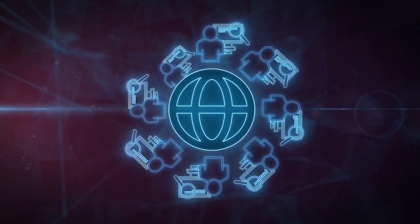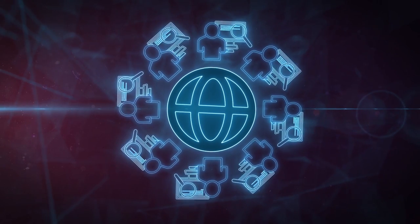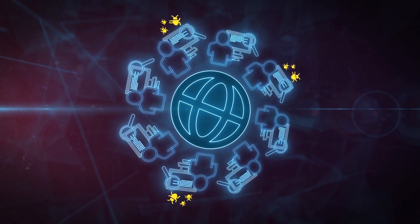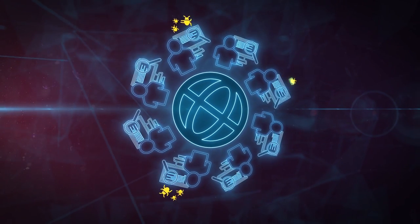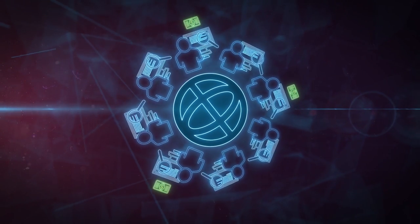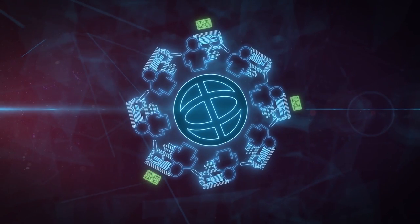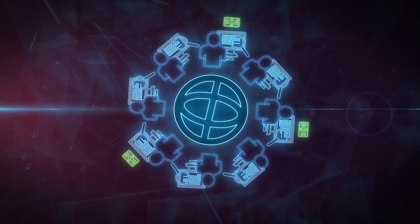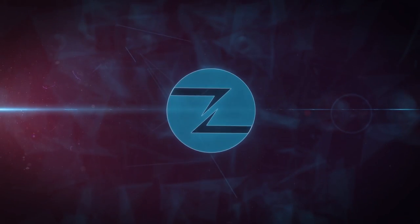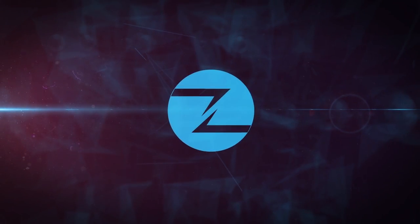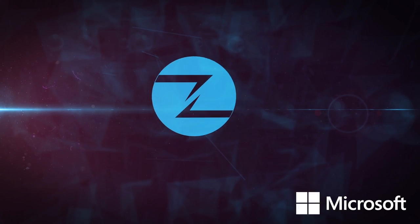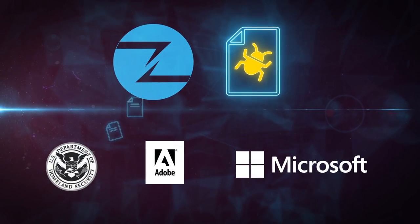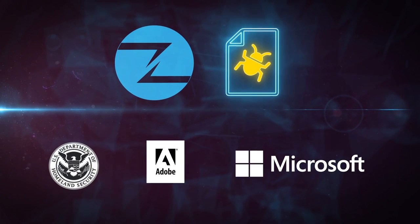It incorporates the global community of independent researchers, augmenting our own internal research organization with additional zero-day vulnerability research and exploit intelligence. ZDI is also a top supplier of bug reports to Microsoft, Adobe and ICS-CERT.